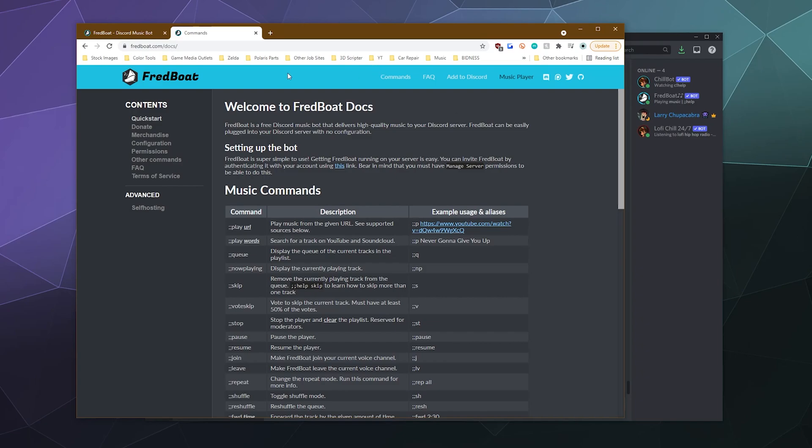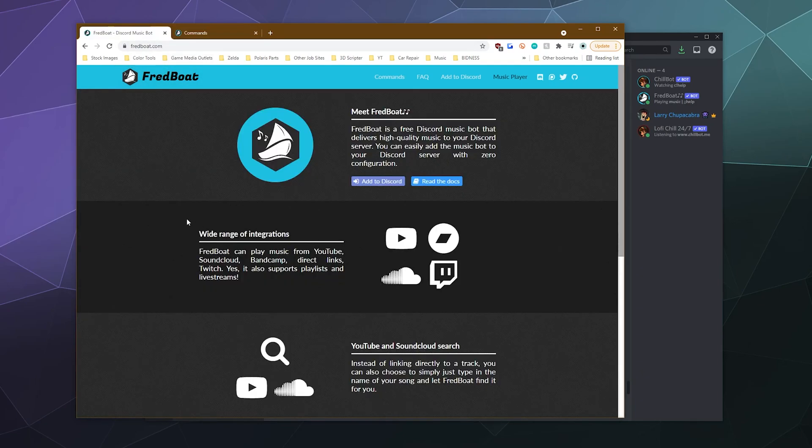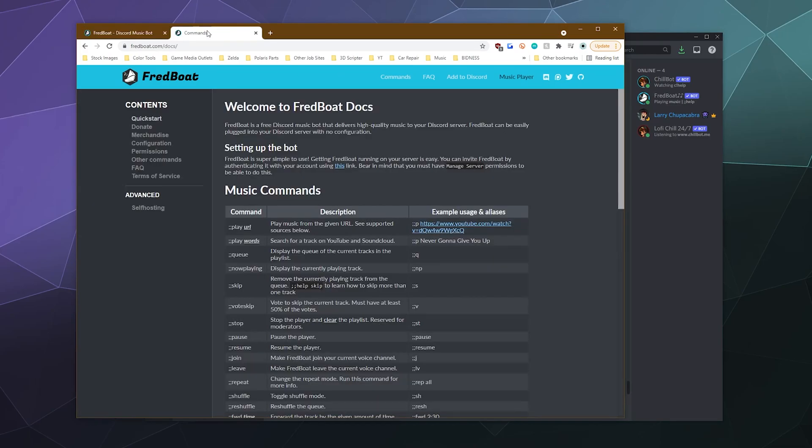It looks like they're primarily donation and merchandise based, so that might help them stay away from a cease and desist letter from YouTube. It might not only time will tell, but if you want to use this bot, I'll put the links in the video description, both the main website along with a link directly to the commands of the website. And if you need to do more than that,